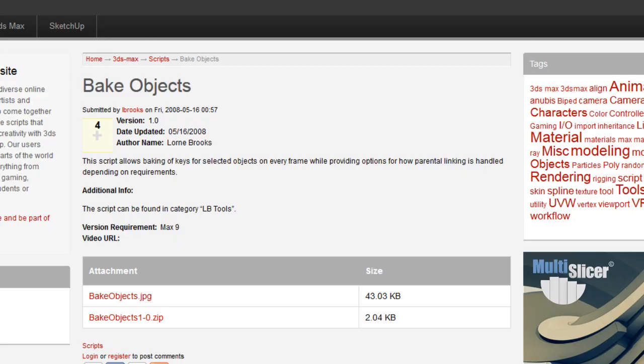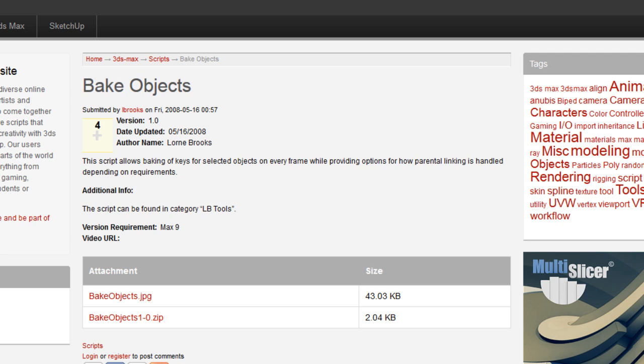This script here was created by iBrooks. I found it over on Scriptspot. I will put this in the description for you. But essentially all this does is it selects whatever object you have. You can choose a parenting object somewhere in the scene if there's no hierarchy set up. It will bake the frames based on a duration that you give. And you now have a completely independent animation object. So we're going to go ahead and run this script into 3D Studio Max. And by default nothing will happen. You'll have to go into your keyboard shortcuts and set up a shortcut for this object. And installation instructions are right here on this page.